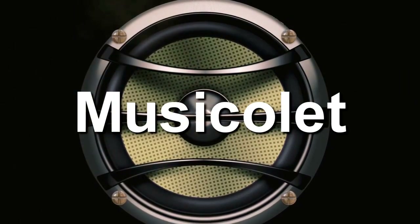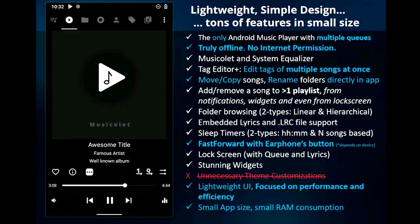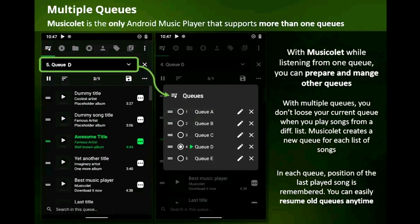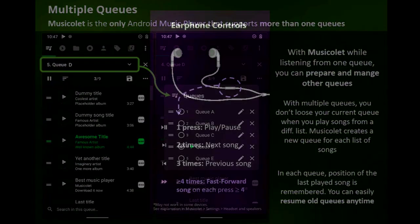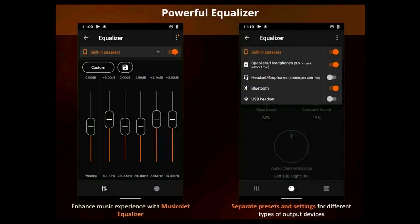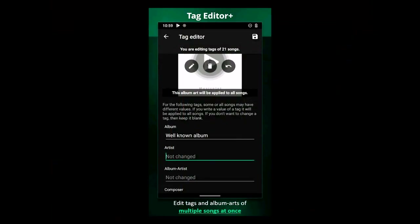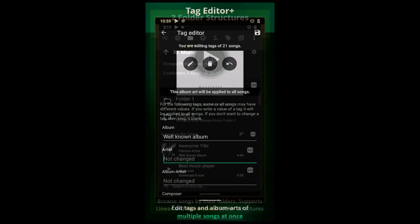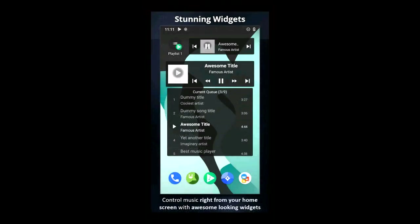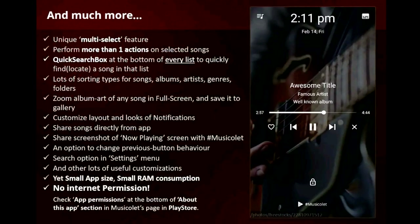Number 5: MusicOlet. MusicOlet is a no-BS music player app with multiple queues — no ads, just your music. It has a lot of desirable features including a truly offline experience, a lightweight UI, and small APK size. The app features multiple queues, an equalizer, a tag editor, support for embedded lyrics, widgets, and folder browsing. Its no-nonsense approach is refreshing and it's a great option for people who just want a music player that plays music without extra stuff. It's also completely free with no in-app purchases and, because of its lack of internet access, no advertising.